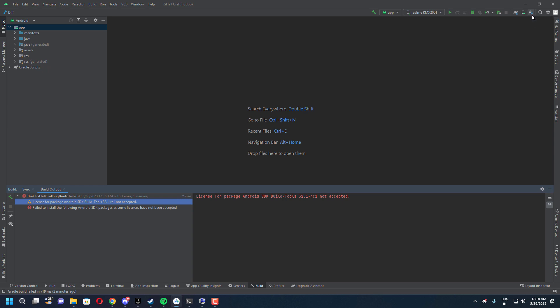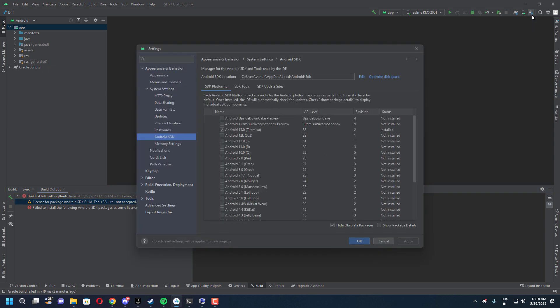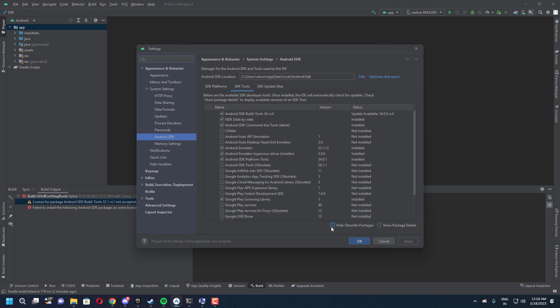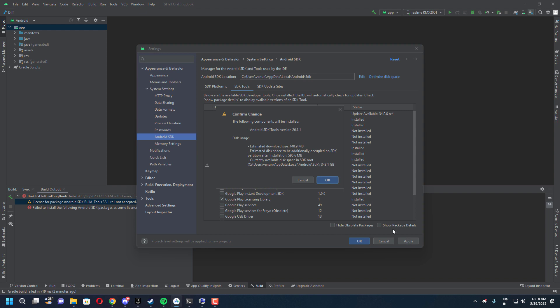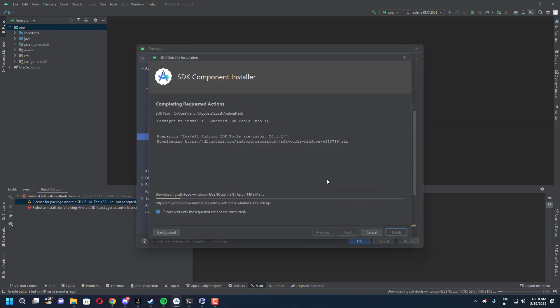First we need to go inside the SDK manager and you have to click the SDK tools right here. You need to uncheck this box which says hide obsolete packages. This will allow us to install Android SDK tools. Once you have selected that, you need to apply this and click OK. It will install the tools and once the installation is done, click apply and OK.